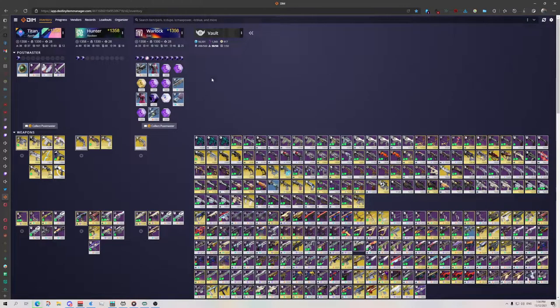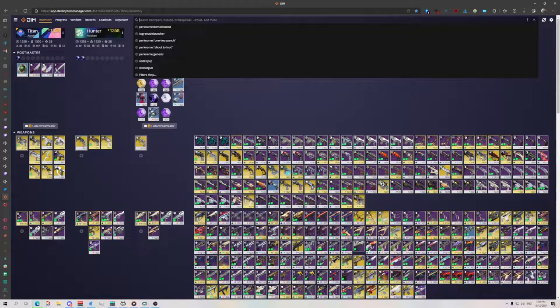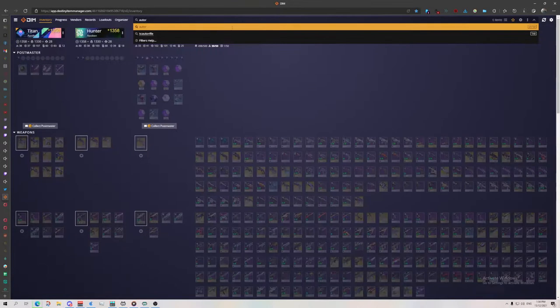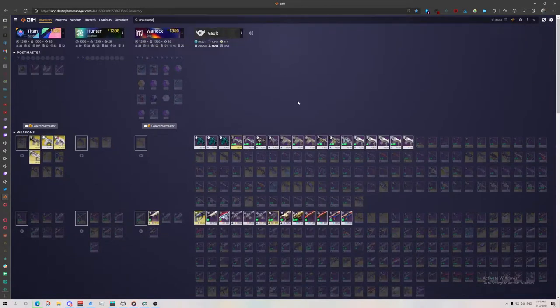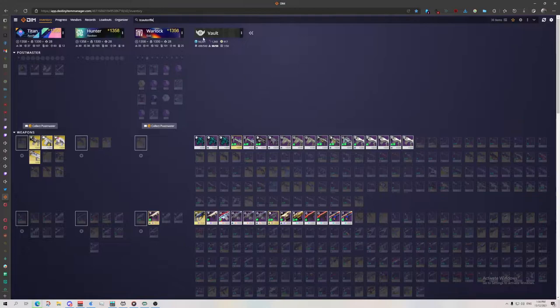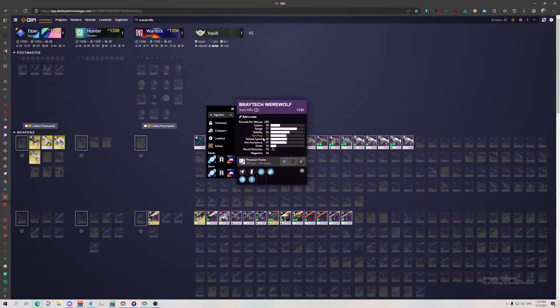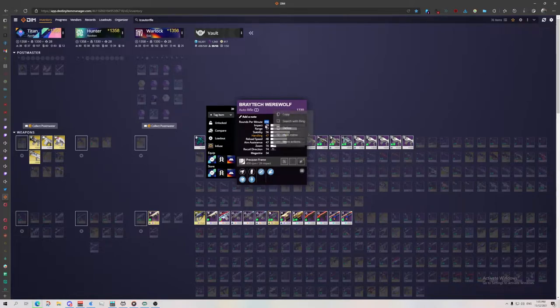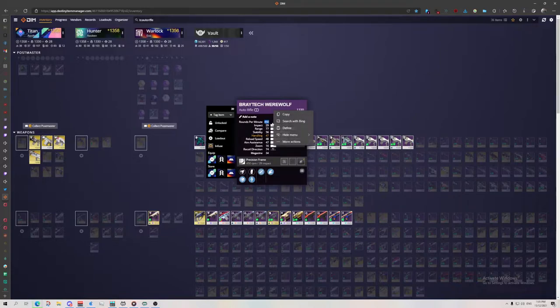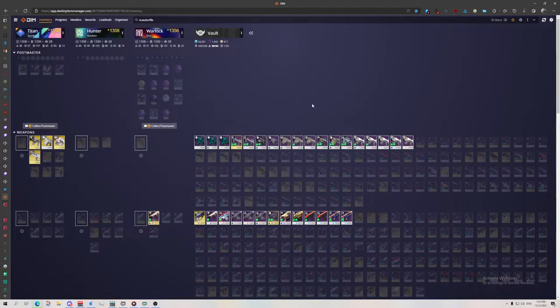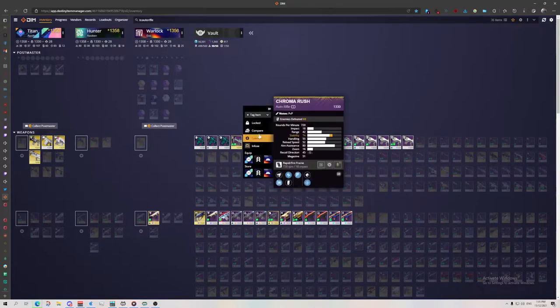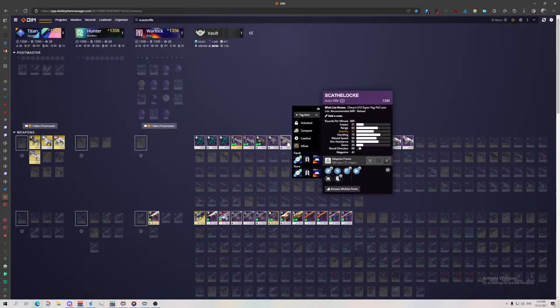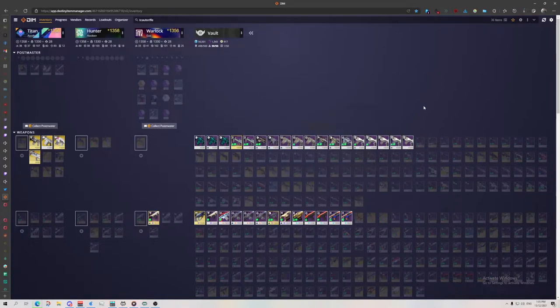So here we have all of these guns are now in the vault. And so what I like to do here is I would search my auto rifles first. The auto rifles are all at the top. Then within that I like to pick one out of each archetype I like. So archetypes are the rounds per minute. It also says archetype here. Precision frame corresponds to 450. And then you've got rapid fires, that's 720 for rapid. And then adaptive is just in the middle, and that's 600.